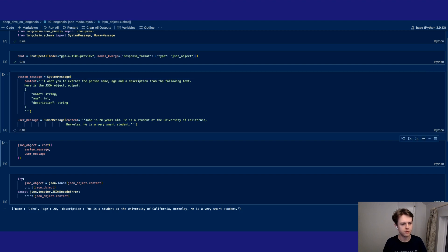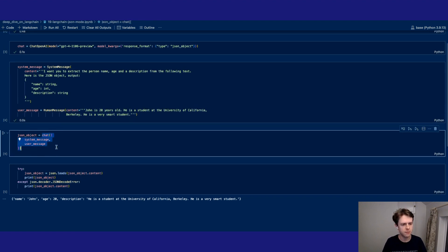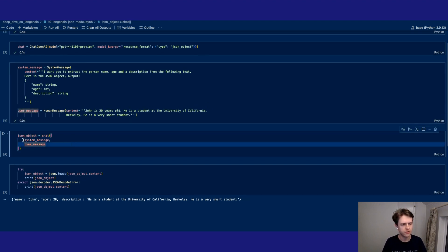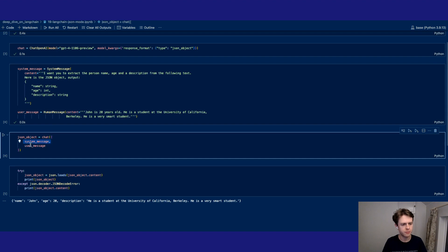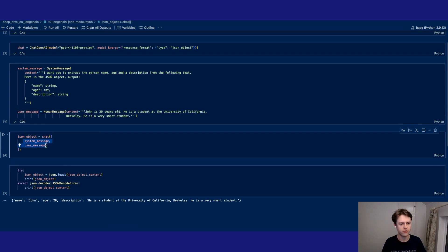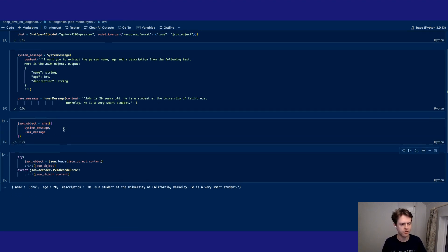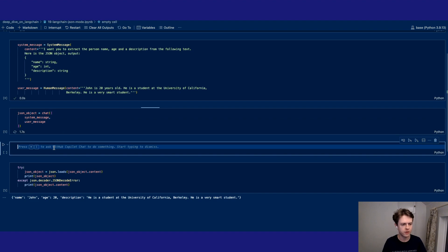And so what we do is we've got these two messages and we've then added them to our chat model. We call the system message as well as the user message inside of the chat history. So both these messages are called inside of the same request and then we get back this JSON object. So let's have a look and see what this is.